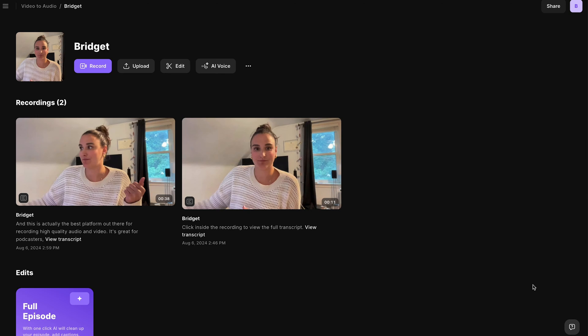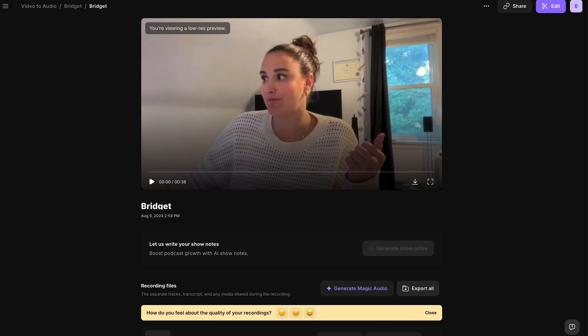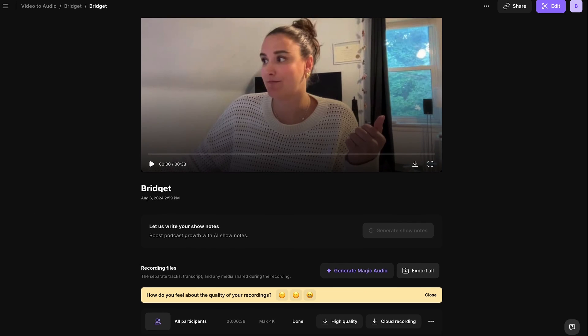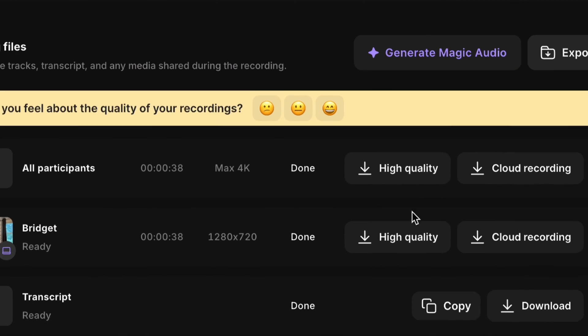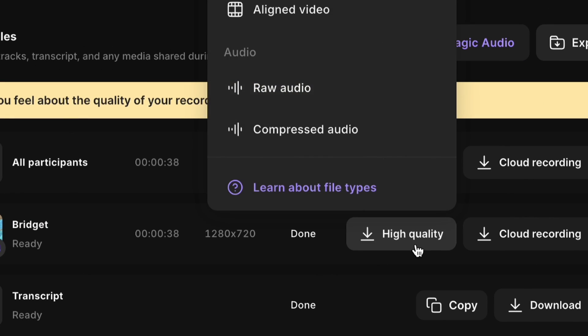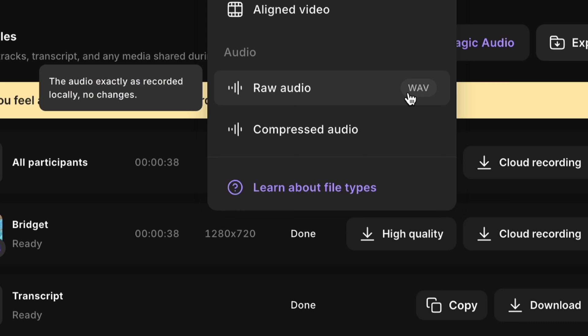Once your video has either been uploaded or recorded on the platform, you'll see the video here. You'll be brought to this page — scroll down, select 'high quality,' and download raw audio. There you go — it's super easy.